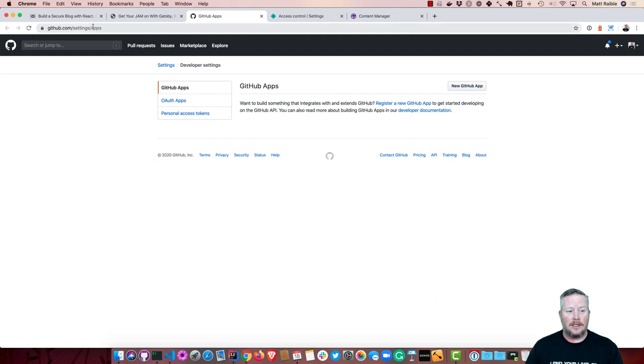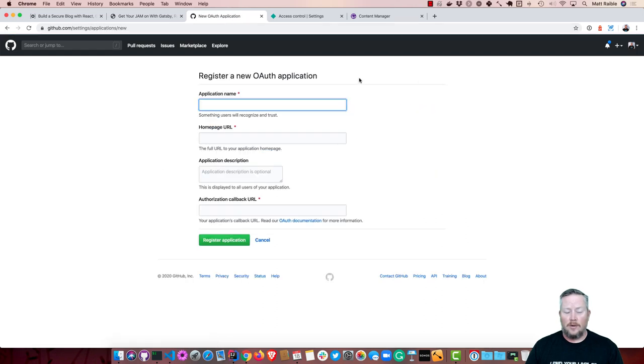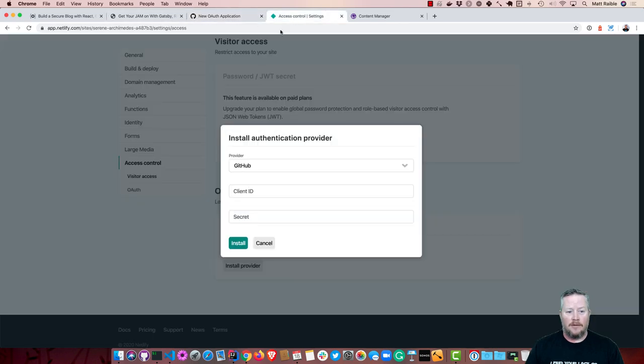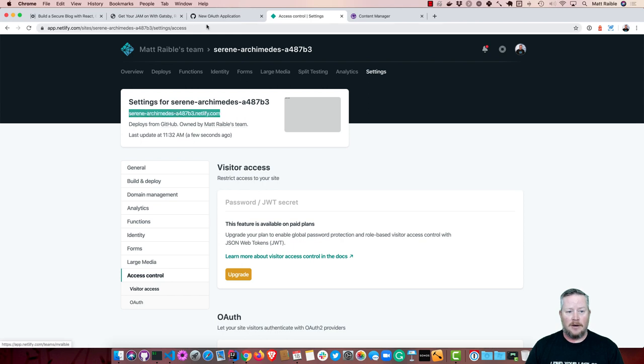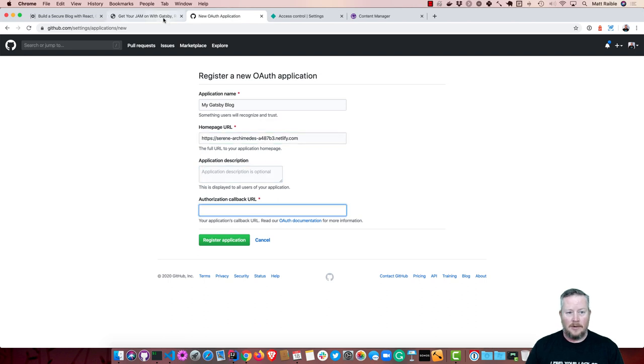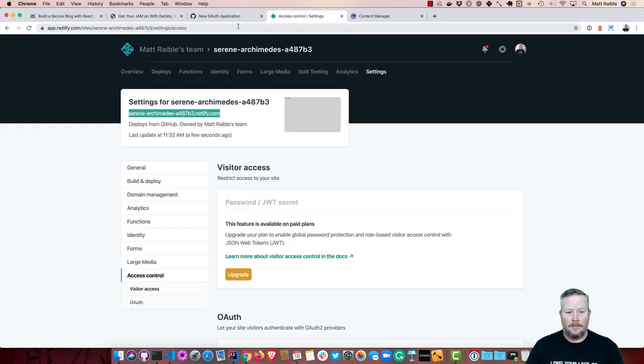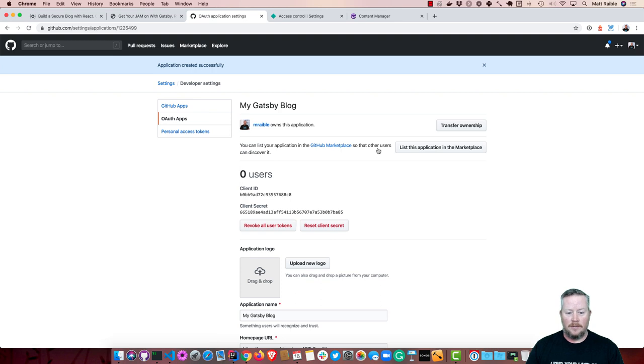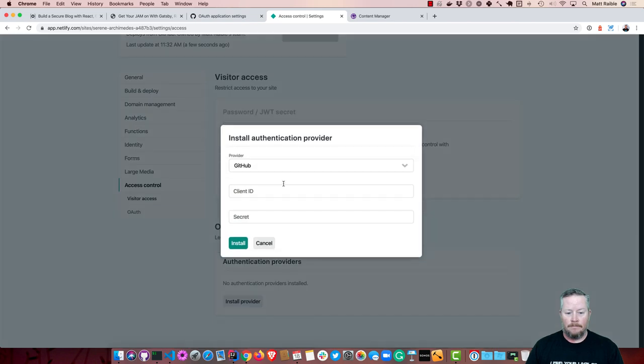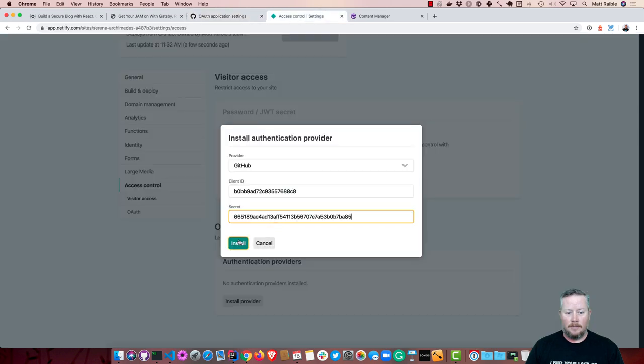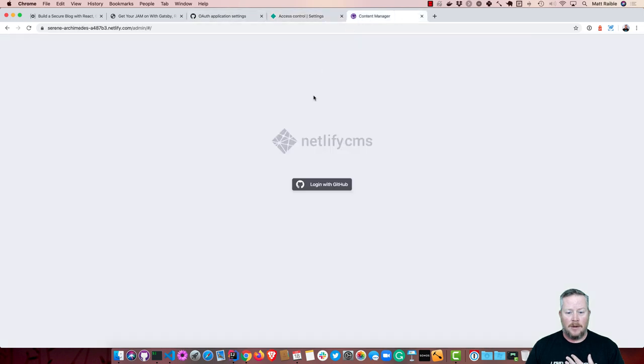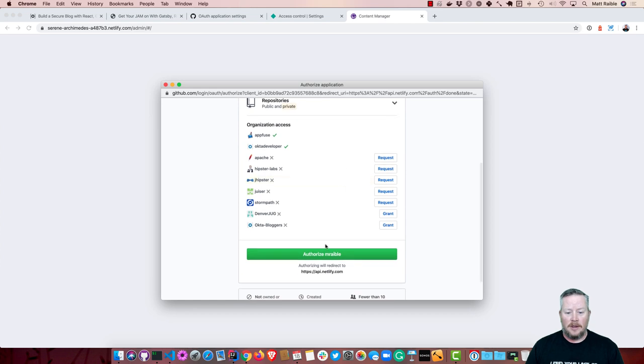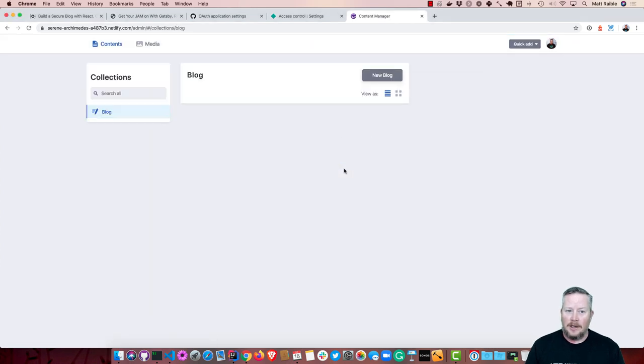If we go to GitHub developer settings, you can see that's at settings slash apps. OAuth apps. We can add a new one. We'll call this my Gatsby blog. And you'll grab your homepage URL from Netlify. So this guy right here. And HTTPS. And then the callback URL is auth done from api.netlify.com. And we can register our application. And then we'll get the client ID and client secret from that. So client ID, client secret. And then we'll install that as an authentication provider.